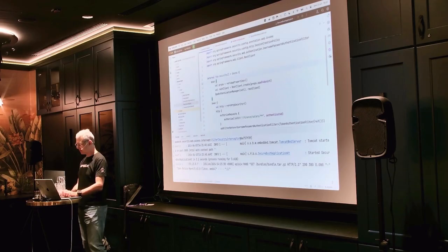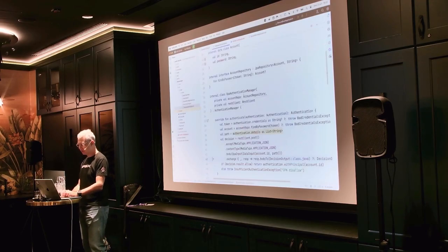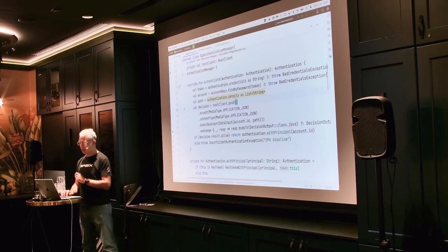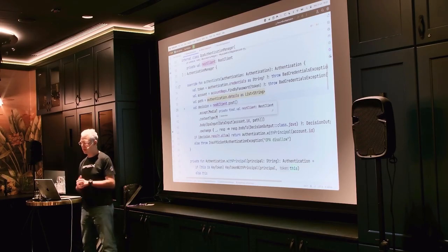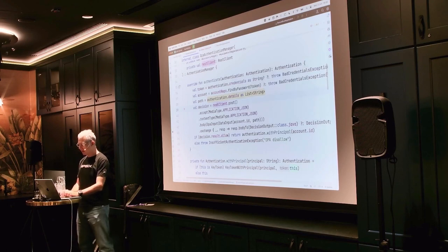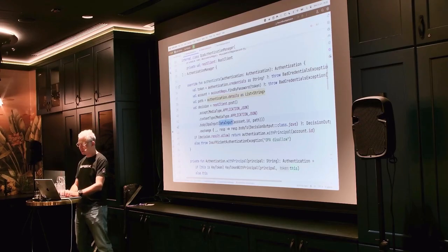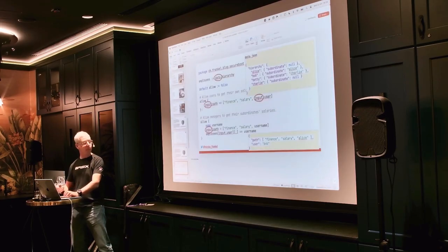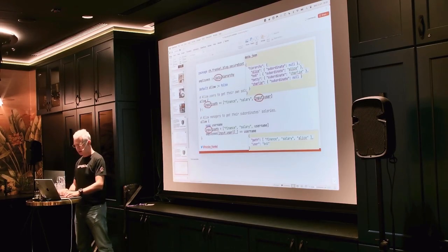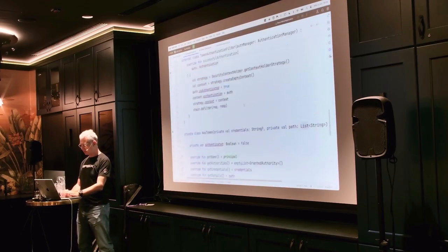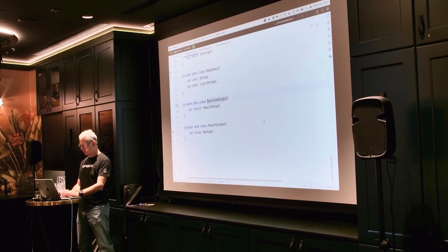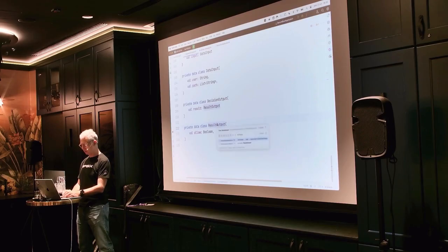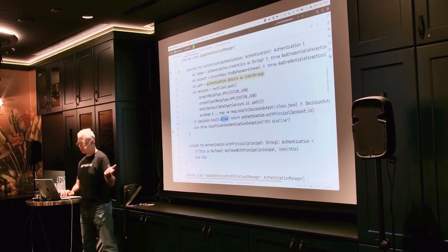I can go back to my security config — it's still the same. The token authentication manager, however, has been changed. Now, instead of checking the database for the response, I call the OPA instance — the running OPA instance — through a simple HTTP request. I can send data and receive data. The OPA input looks like this: I have a data input which is the user and the path. And on the output, I have the result — the result is a boolean. Based on this output, if it evaluates to yes it works; if it evaluates to no, it doesn't work.